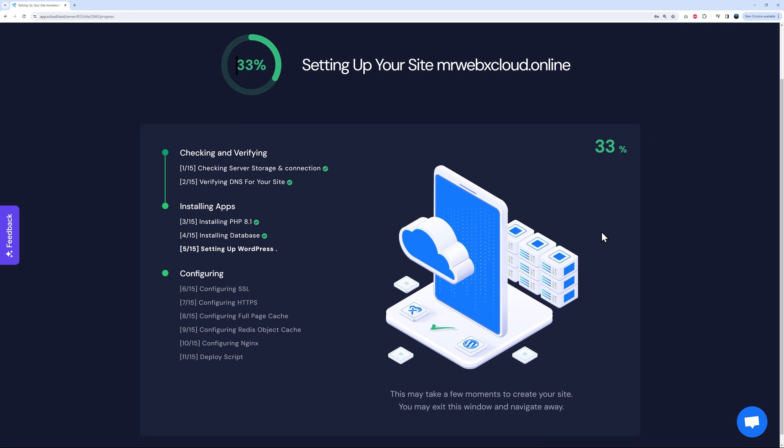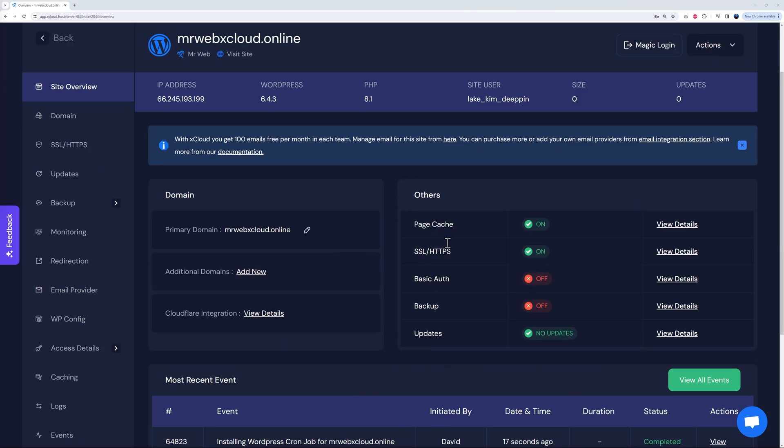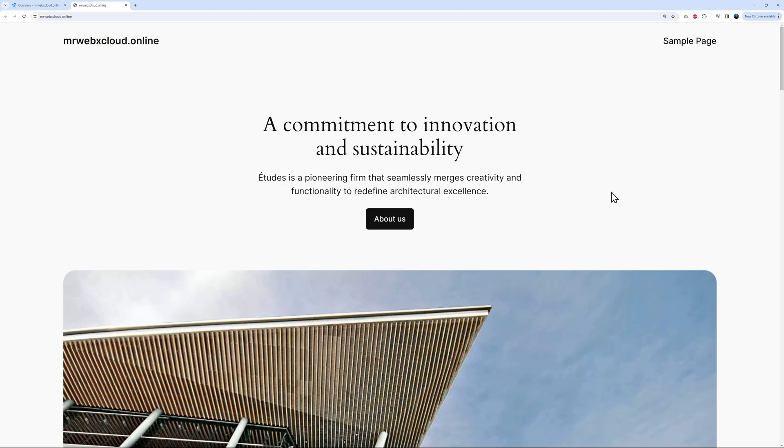Let's move on to the next step. There you go, as you can see it's setting up our website at the moment. I'm just going to pause here again and skip to the next step. There you go guys, as you can see this is installed. We have version 6.4.3. Let's have a quick look. I'm just going to open this in a new tab and there it is. WordPress is installed.